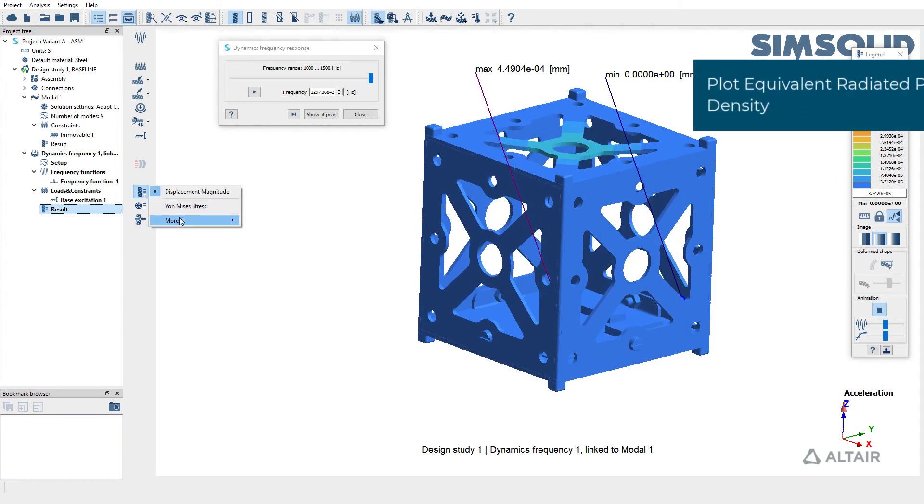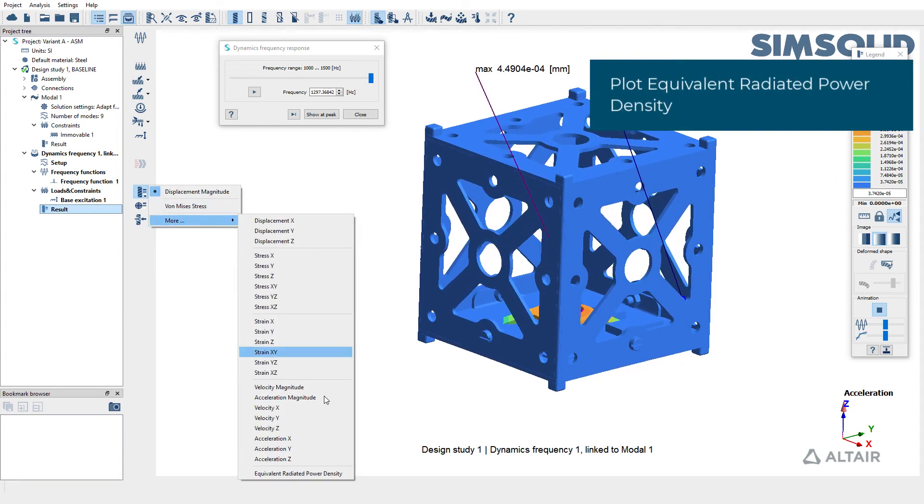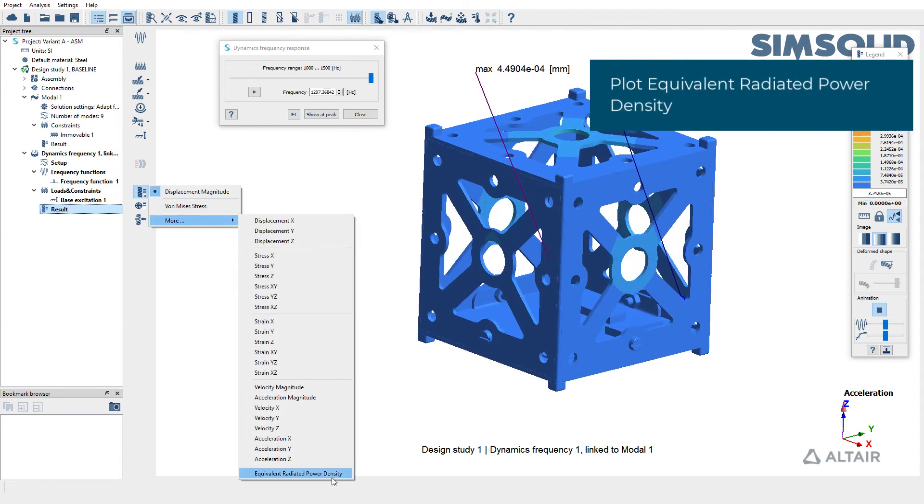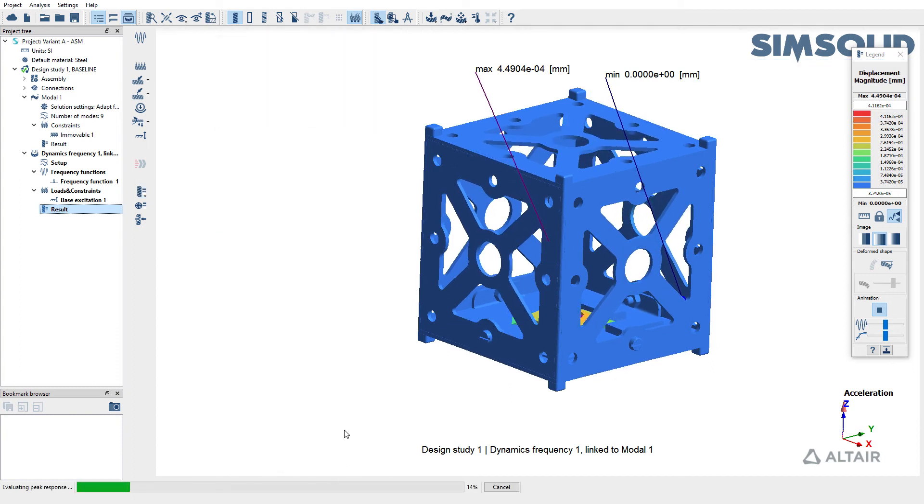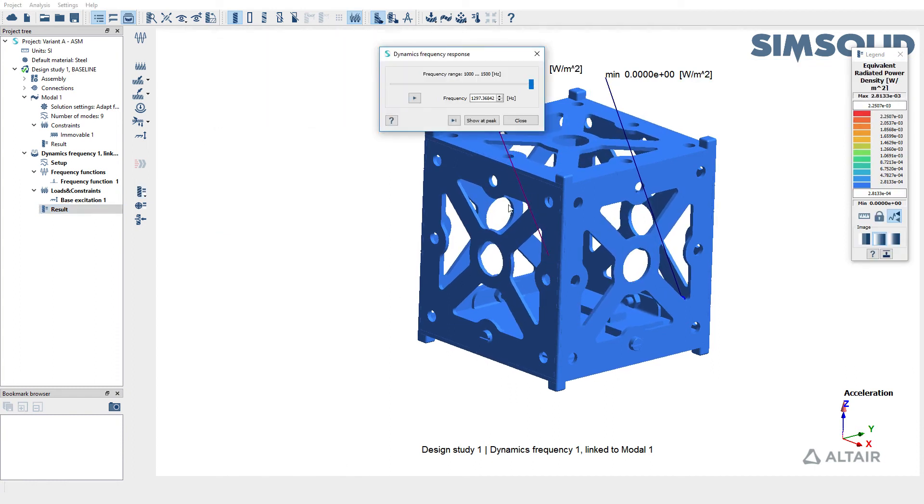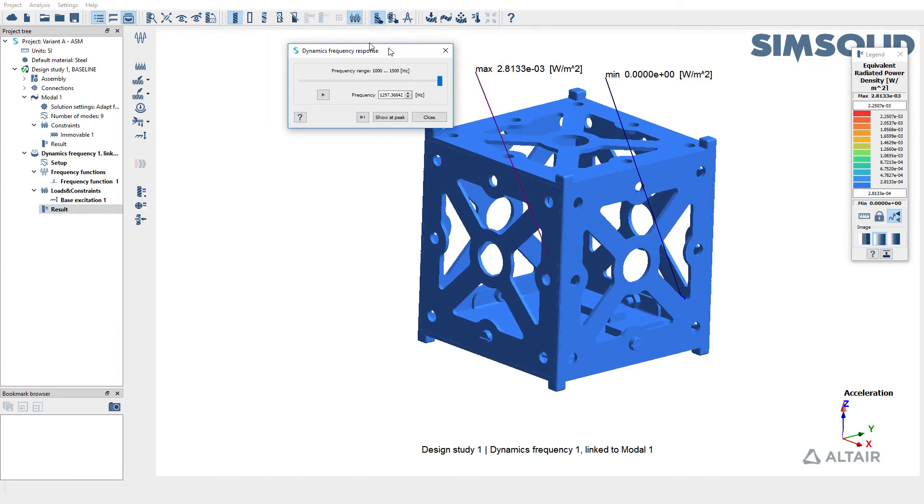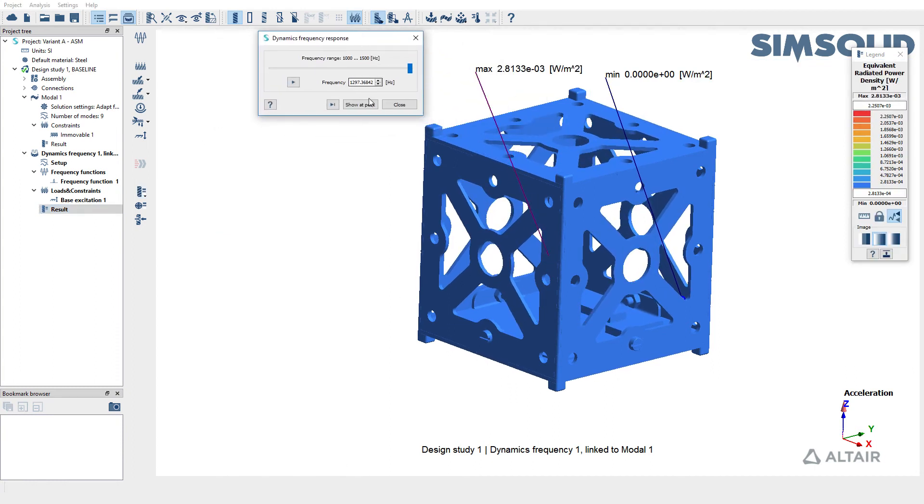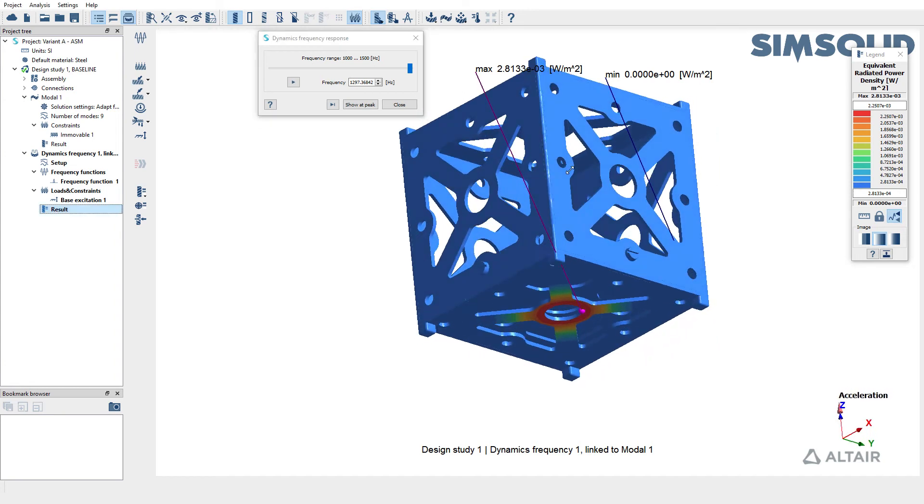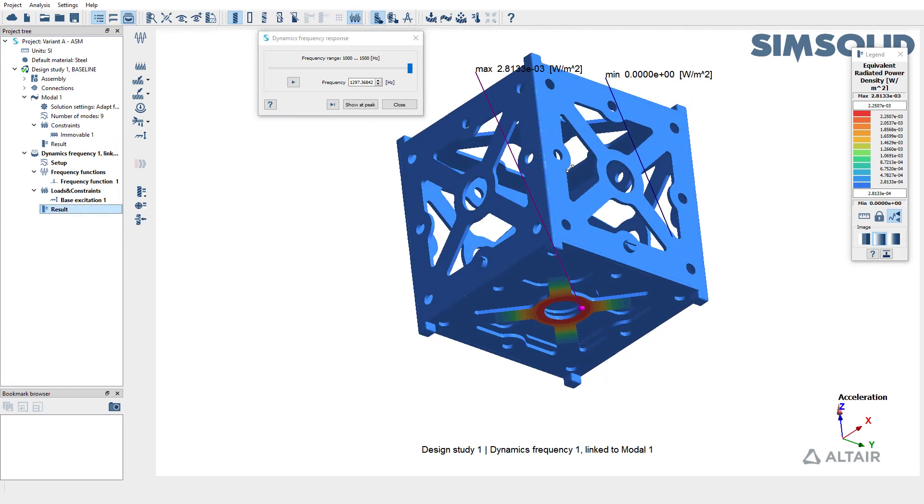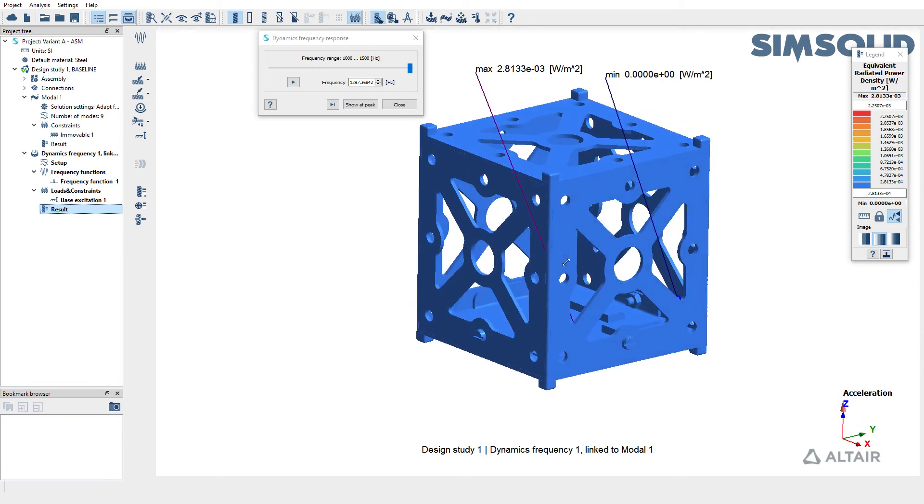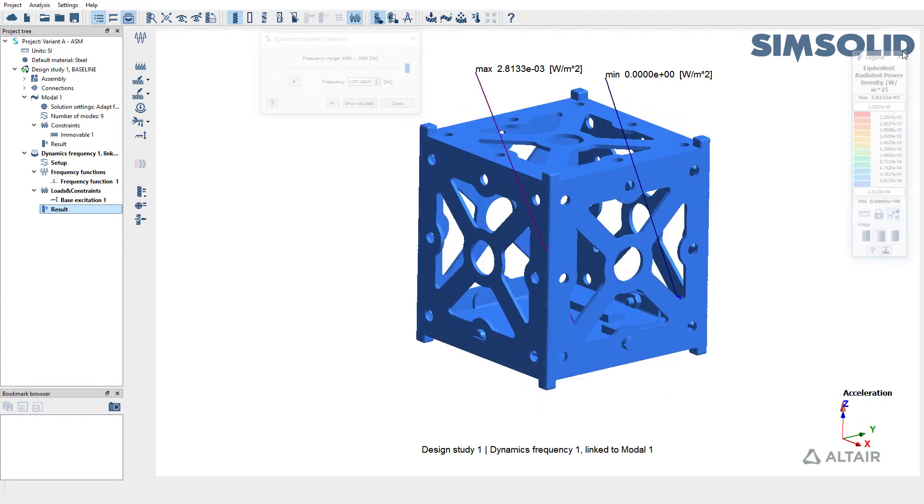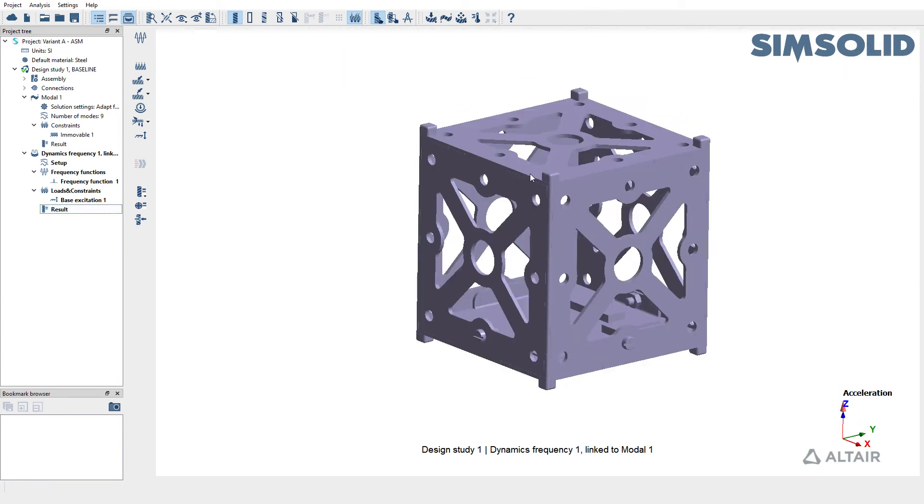Similarly, you can also look at equivalent radiated power density or ERP density over a range of frequencies. You can choose to animate it over range of frequencies. SimSolid also supports querying ERP over an entire face.